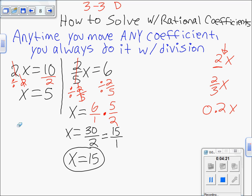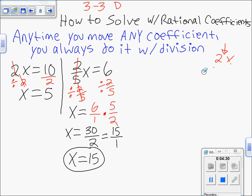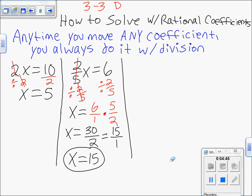To recap: no matter what the coefficient is, you always divide to get rid of it — even if it's a fraction or a decimal. You always divide to move a coefficient to the other side, because when you're solving the equation you're trying to get the variable by itself. The last thing you should move away from the letter is any coefficient it happens to have.